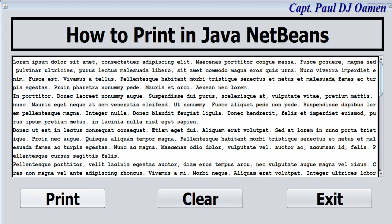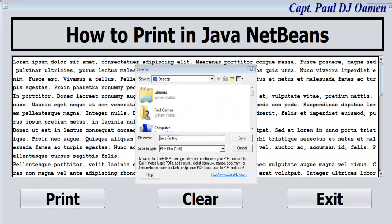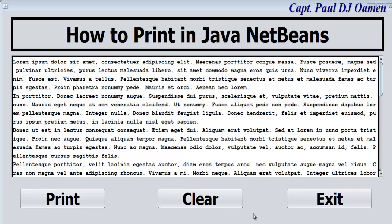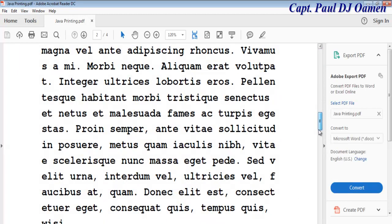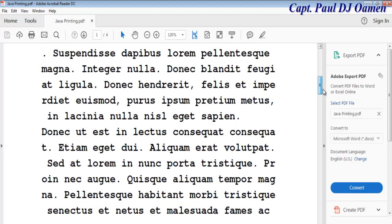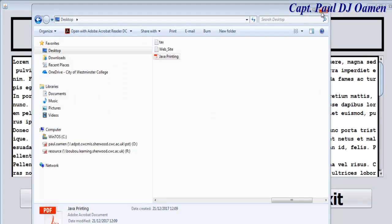The system will prompt you to save. I'm going to save it on the desktop and change the name, then click on save. Let's open up the file that we just saved — there it is, the file converted from Java NetBeans to a PDF file. Okay, let's close this file and the desktop.